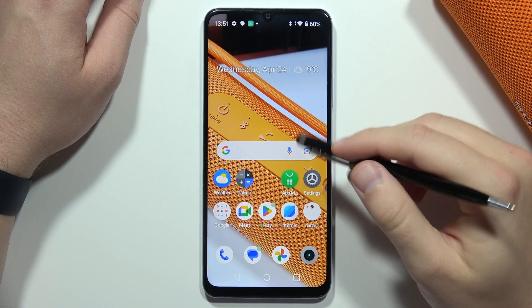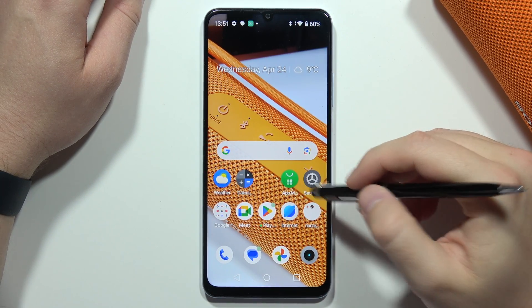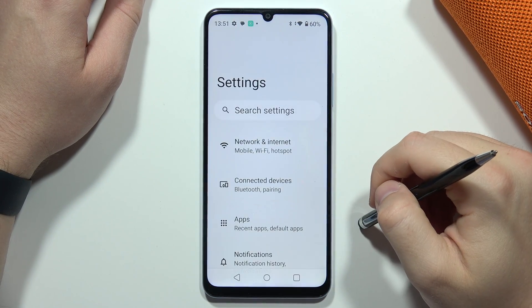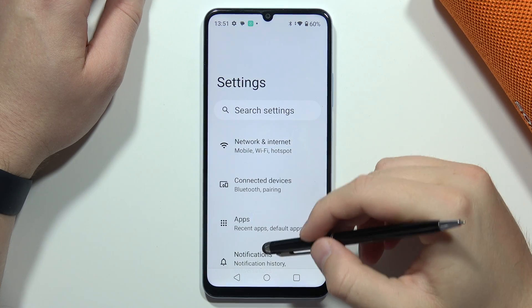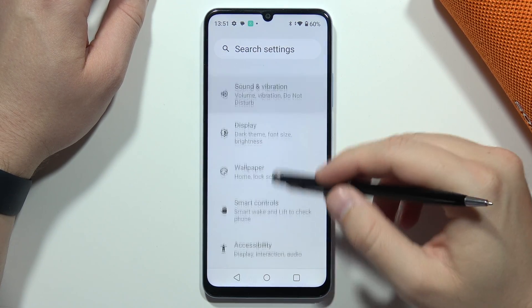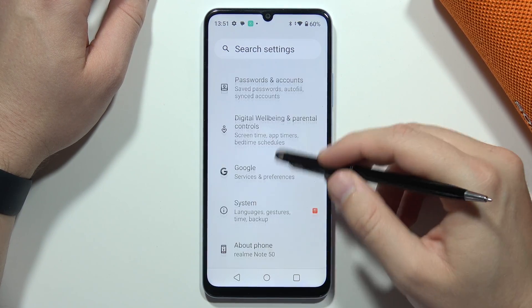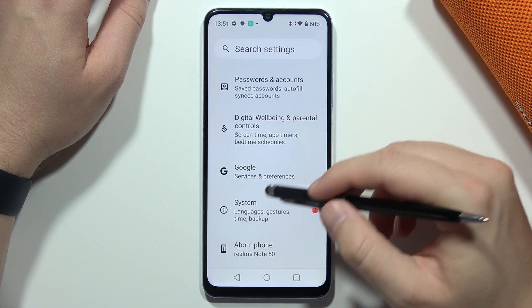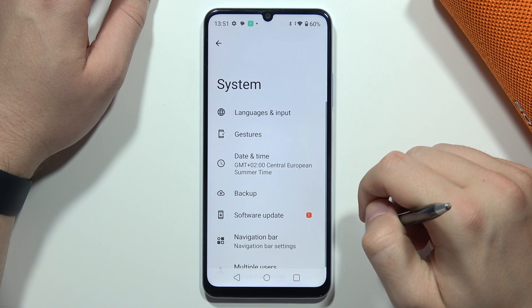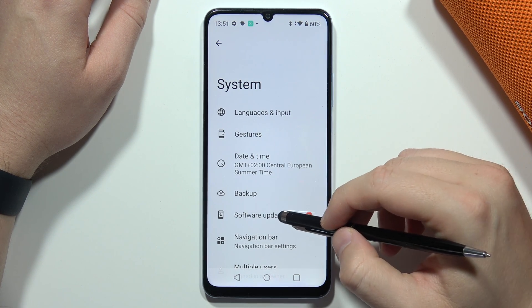To update the software on your Realme Note 50, first open Settings, then scroll down, go into System Settings, and move into Software Update.